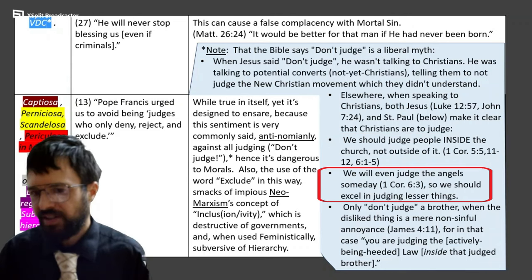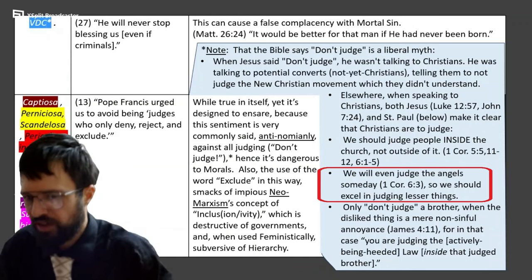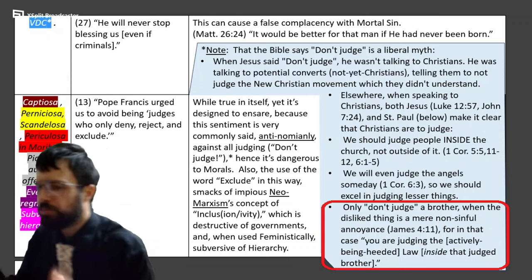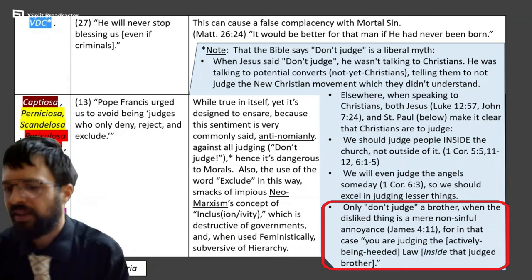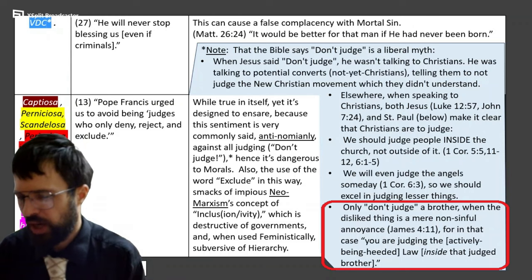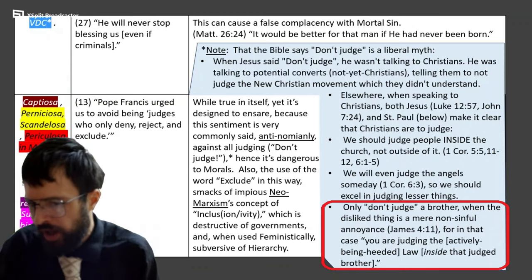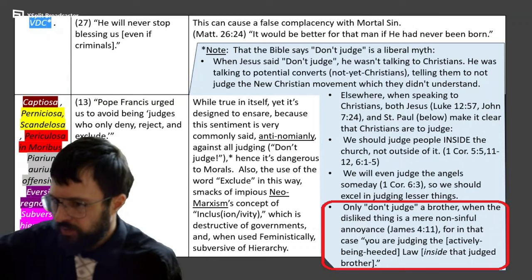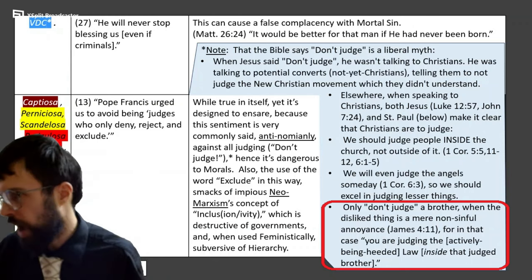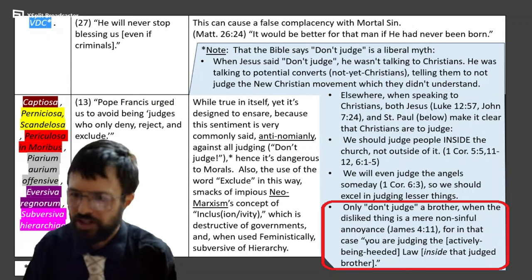We see in 1 Corinthians 6:3 that we'll even judge the angels someday — so of course we should excel in judging lesser things. Only don't judge a brother when the hated thing is a mere non-sinful annoyance, as James 4 says, because in that case you're judging the law inside that good brother — like if someone's chewing loud or is misdressed.